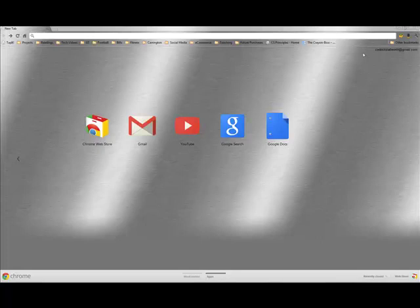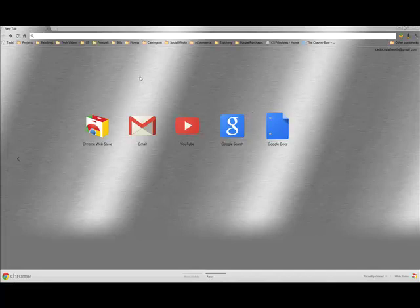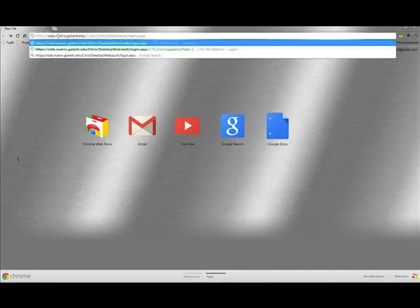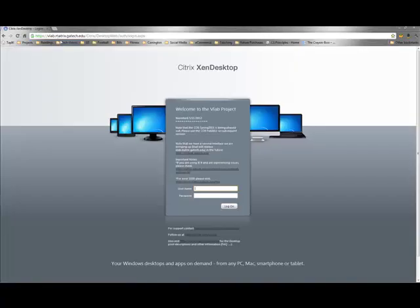The first step of five is to bring up the Citrix environment that can be gotten to from any browser. I'm using Google Chrome here. I've got to copy and paste the URL from the PowerPoint slide, step one of the PowerPoint slide. I'm going to copy it into the browser, hit enter, and it brings up this prompt here.